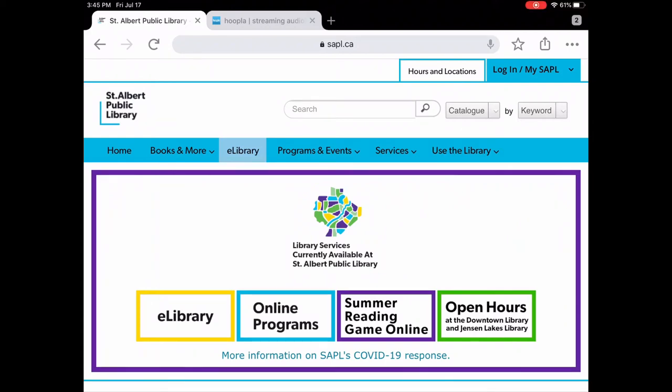Hello and welcome to Tech Talks. My name is Lisa and I'm the Digital Services Librarian at St. Albert Public Library. Today I would like to show you one of our most popular e-resources called Hoopla.